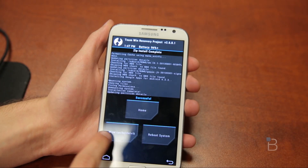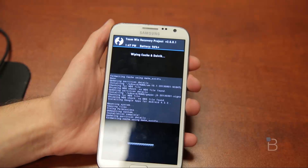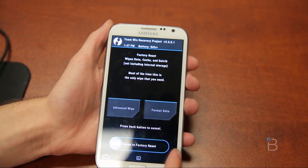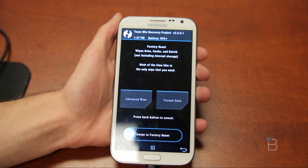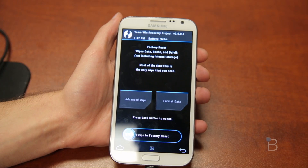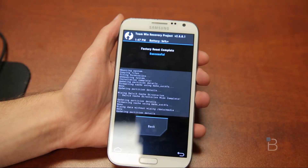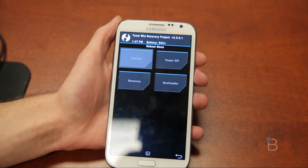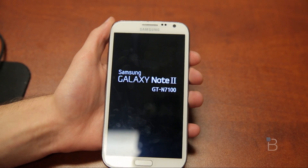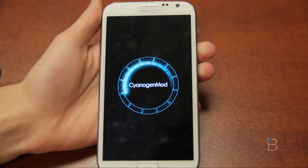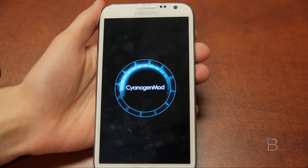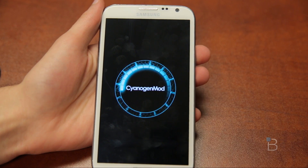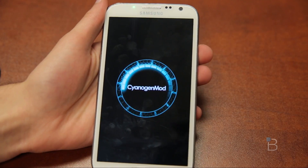Hit Wipe again to wipe the cache and Dalvik cache. Then go back to Wipe and this time slide to factory reset — this resets to the CyanogenMod factory defaults and will not erase what you just installed; it just makes sure everything is working properly. Slide to factory reset, let it finish, hit back twice, then hit Reboot and click System. If everything works, you should see the CyanogenMod boot logo — there it is.